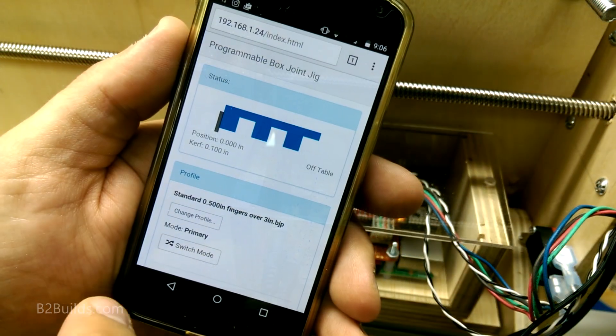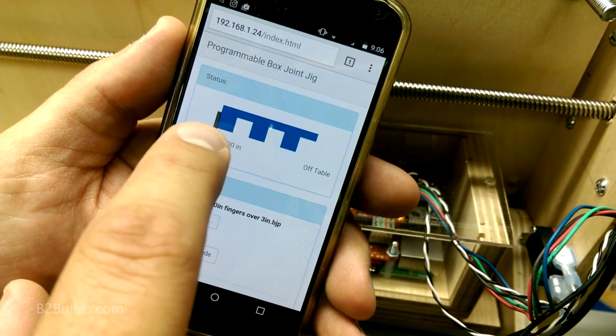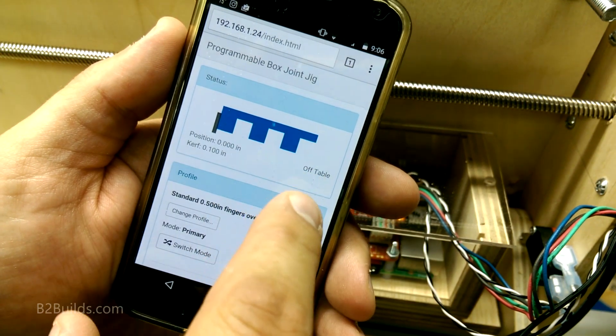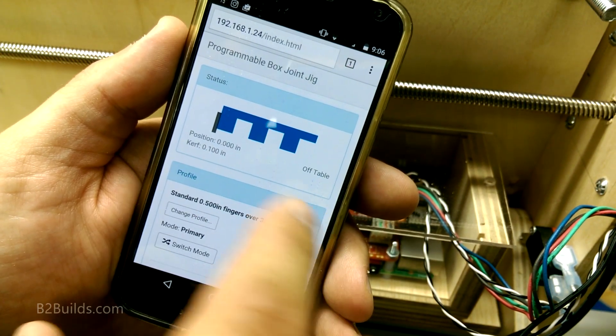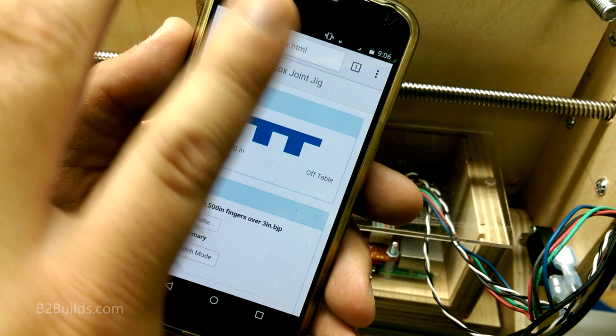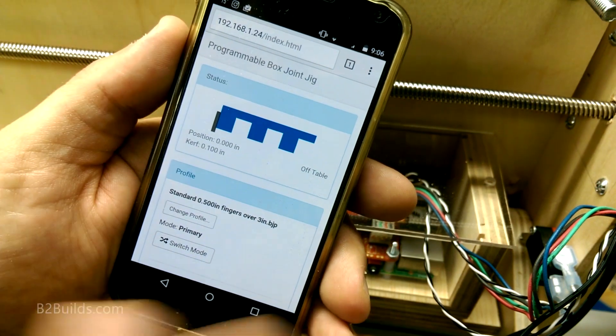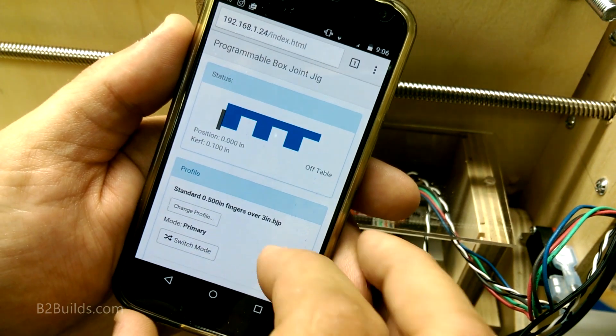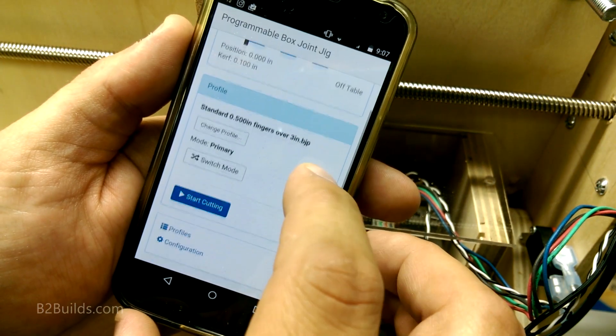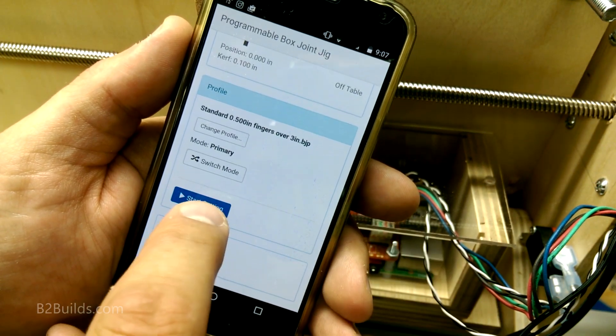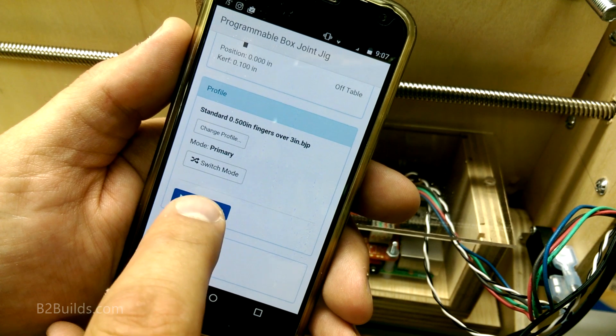Now to get this thing started I've got it loaded up with my profile. I've got the kerf width put in there. I've got my stock loaded into the saw. Now I just need to come down here and say start cutting.